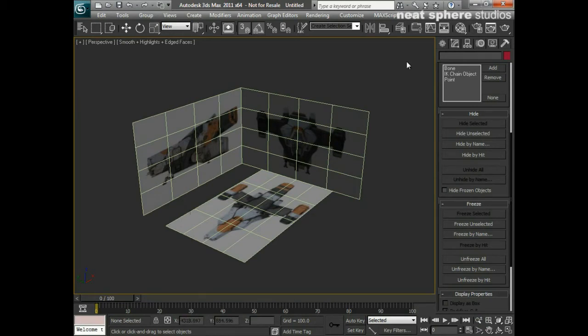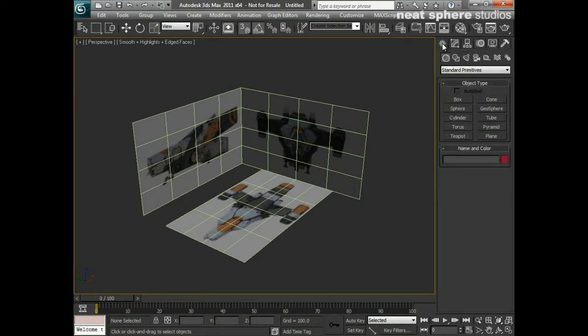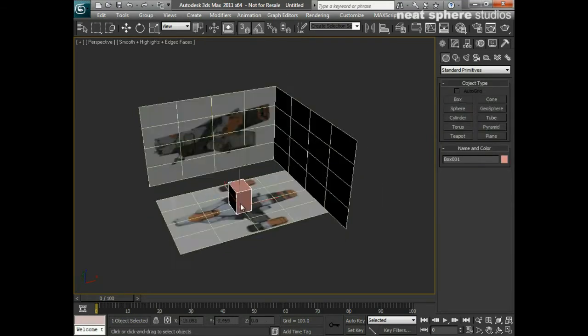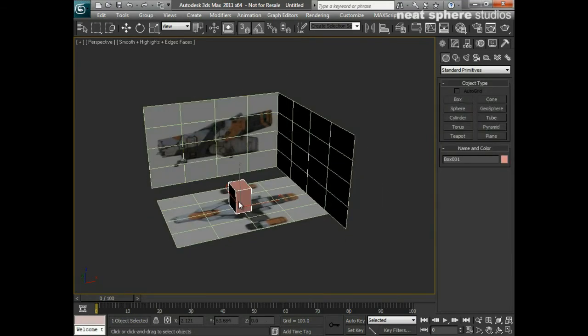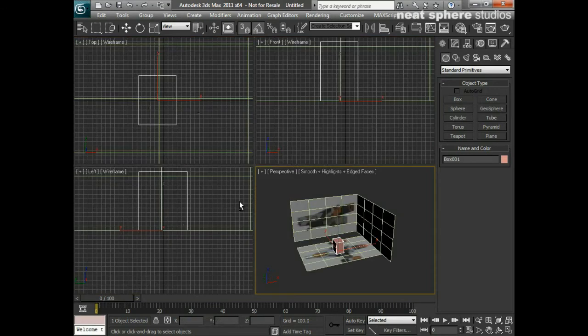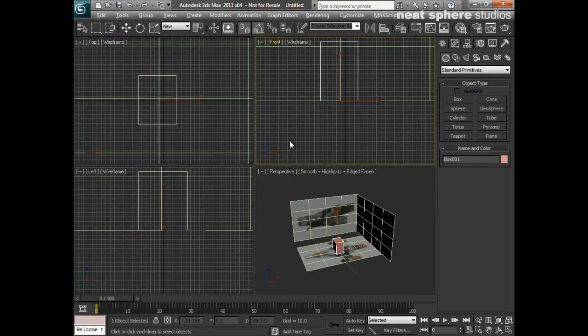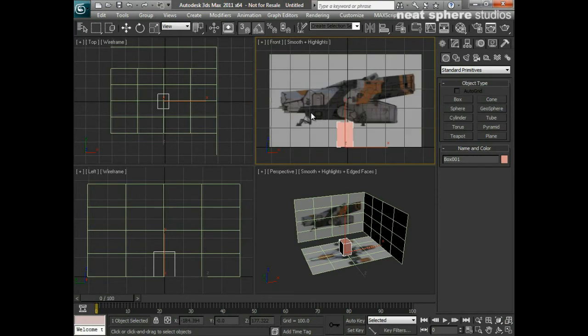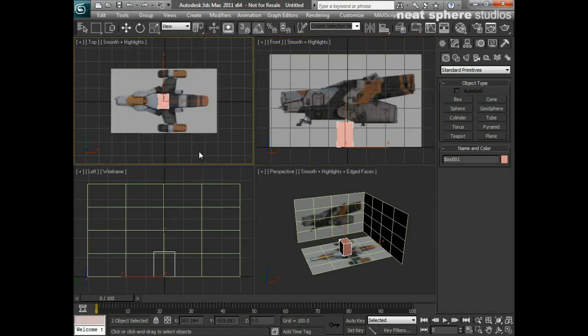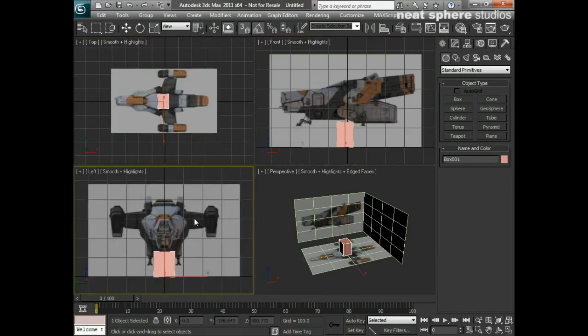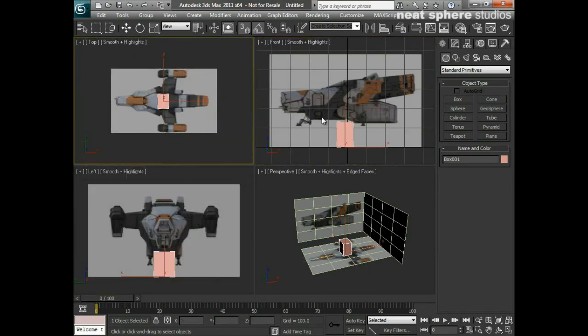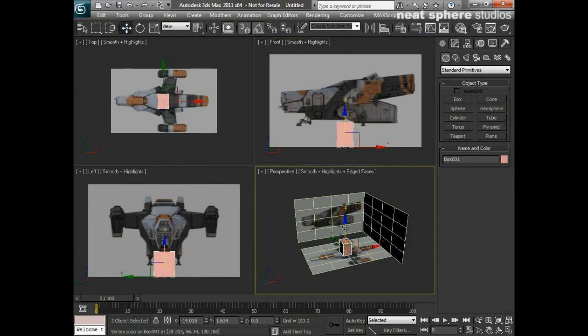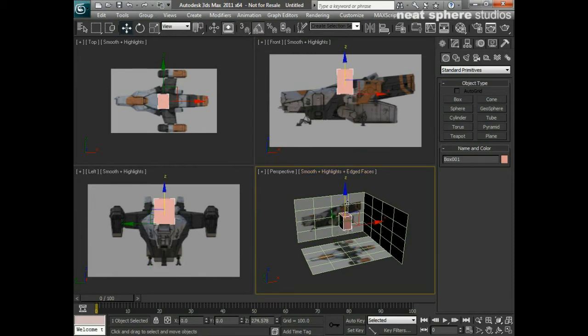So now all I need to do is go to create a box. I'll start by creating something in the center of the scene there. Press Alt-W to go to my four views, and I'll just come around here and switch each one to be its corresponding perspective view or corresponding orthographic view.